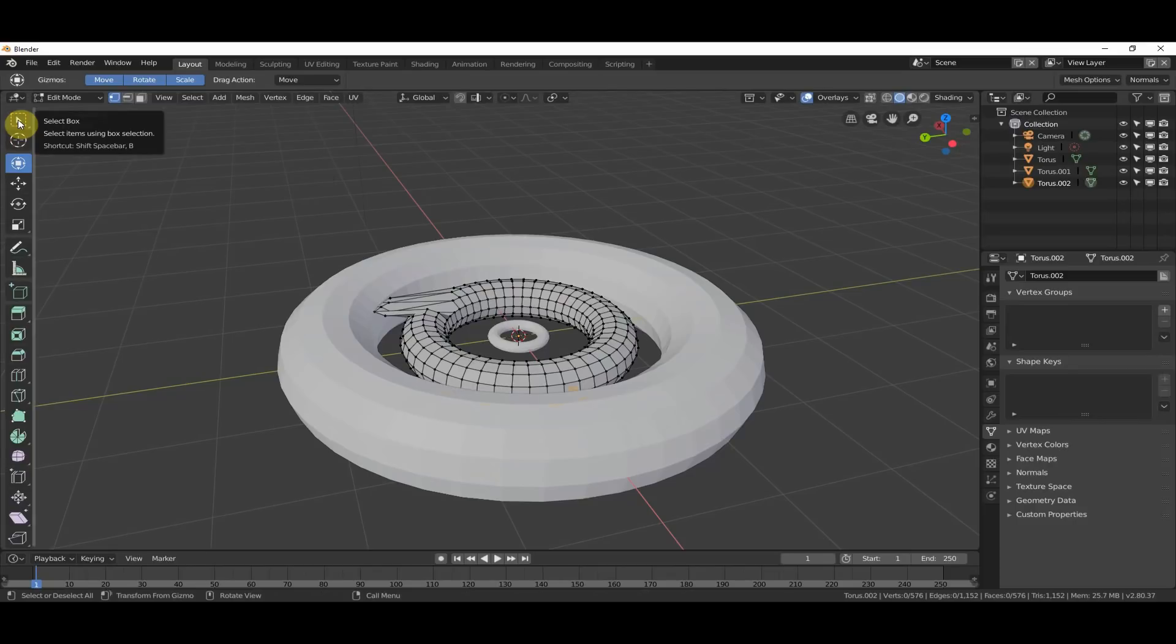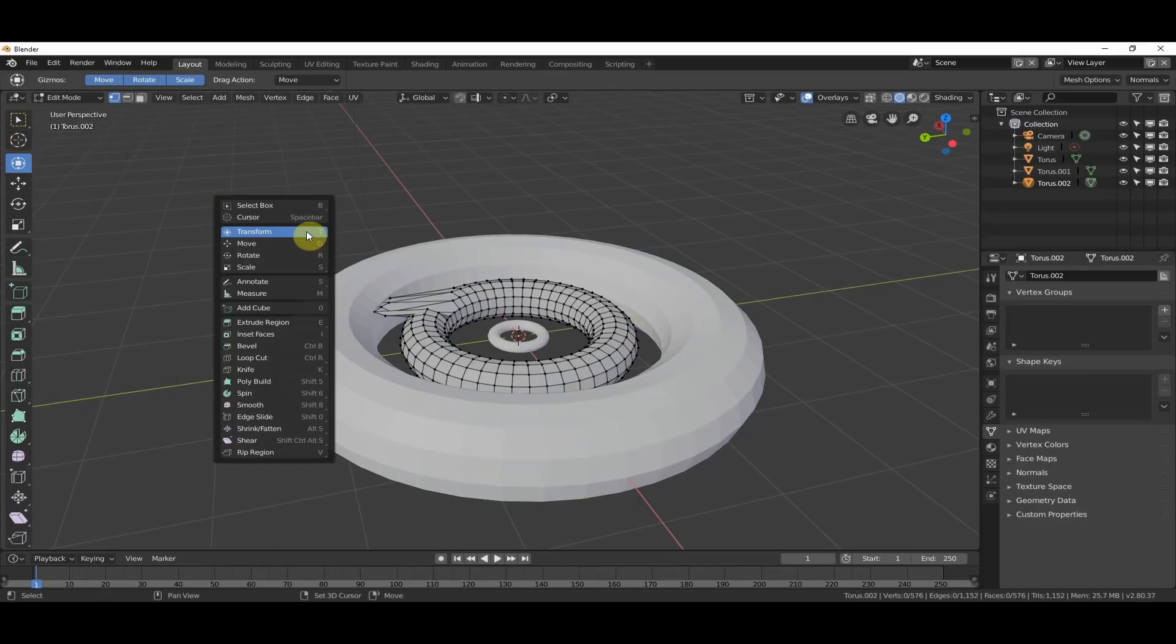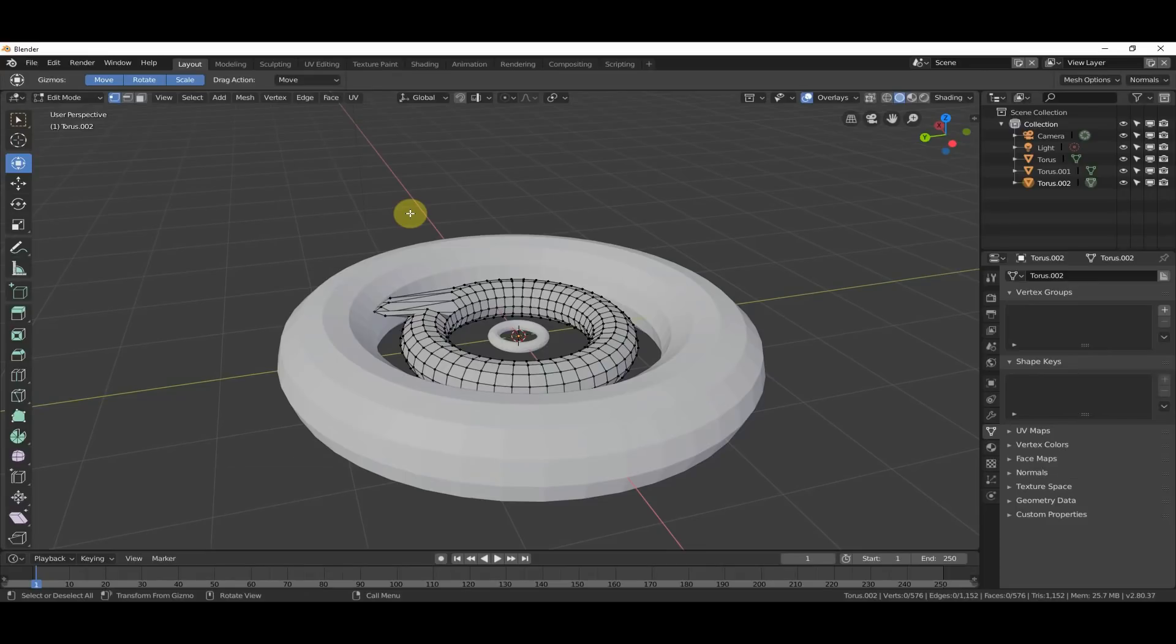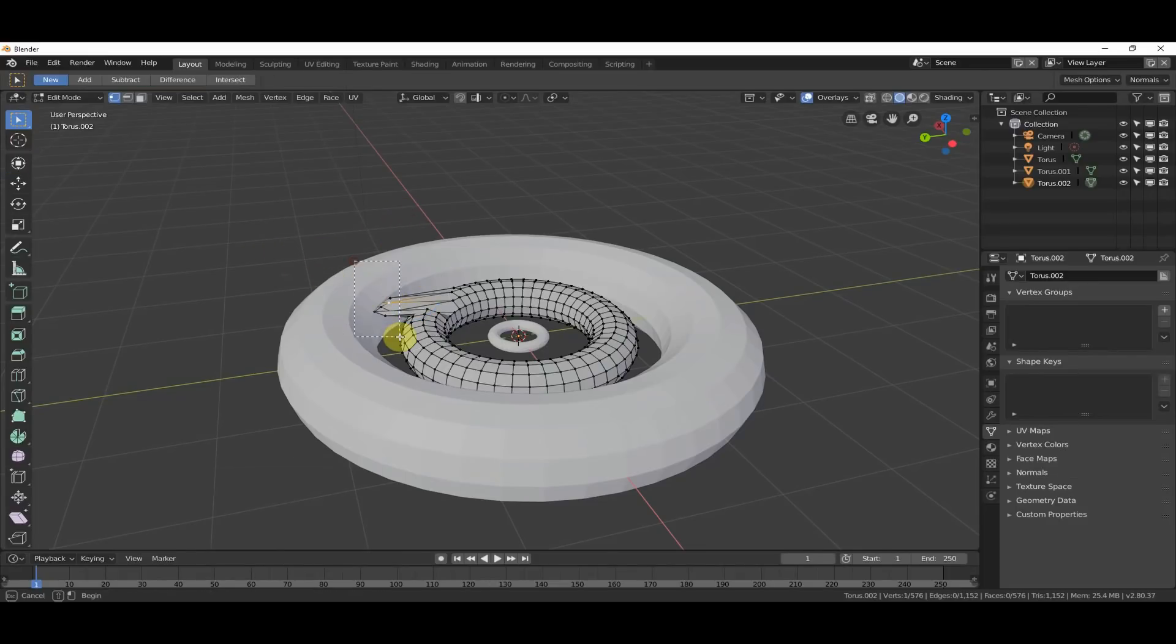I would have to, like, go up here and click, or I'd have to hit Shift Space Bar, and then Select T. But here, now, okay, I'm in Edit Mode. I hit that. Boom. Select Box is back.